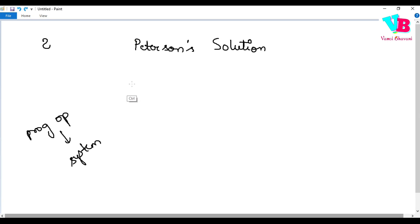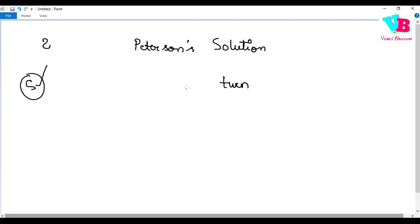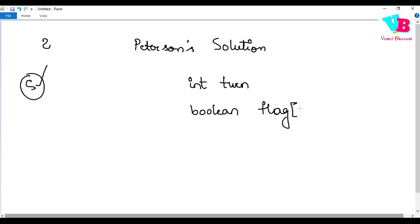Now let's discuss Peterson's solution. This is also a critical section problem solution. Just as a semaphore is a variable used to control access, Peterson's solution uses two variables: one is 'turn', which is an integer variable, and the other is a boolean array called 'flag' of size 2.